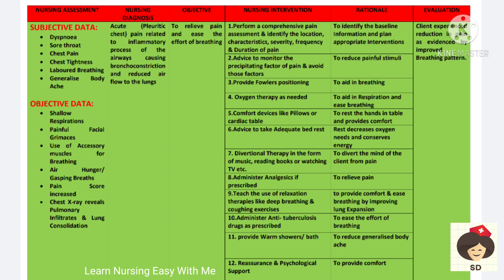Tell the patient to take adequate bed rest to decrease oxygen needs and conserve energy. Diversional therapy in the form of music, reading books, or watching TV will help divert the mind of the patient. Prescribed analgesics can be given. Relaxation therapies like deep breathing and coughing exercises can relax and help the patient in breathing. Anti-tuberculosis drugs should be administered to treat the infection. Warm showers or baths can be given to treat generalized body ache, and reassurance and psychological support will provide comfort.